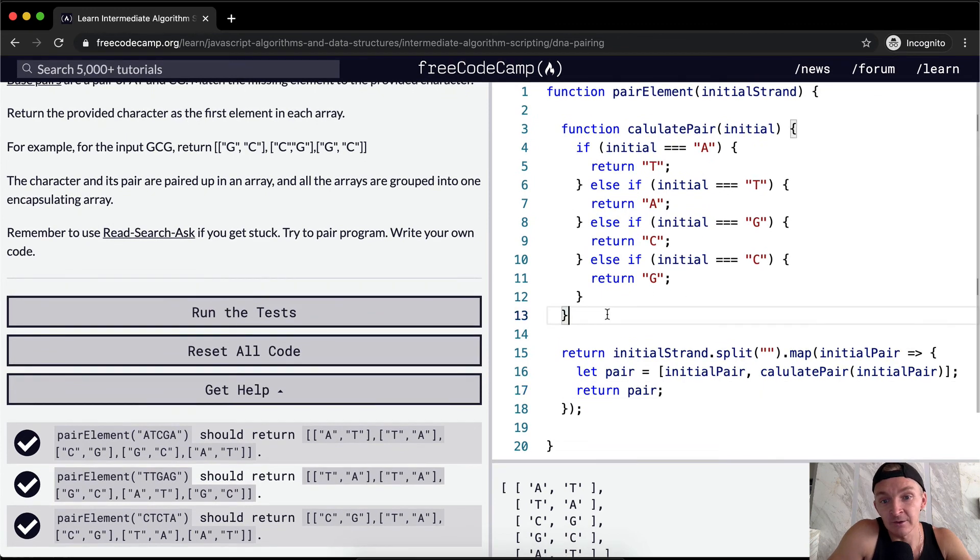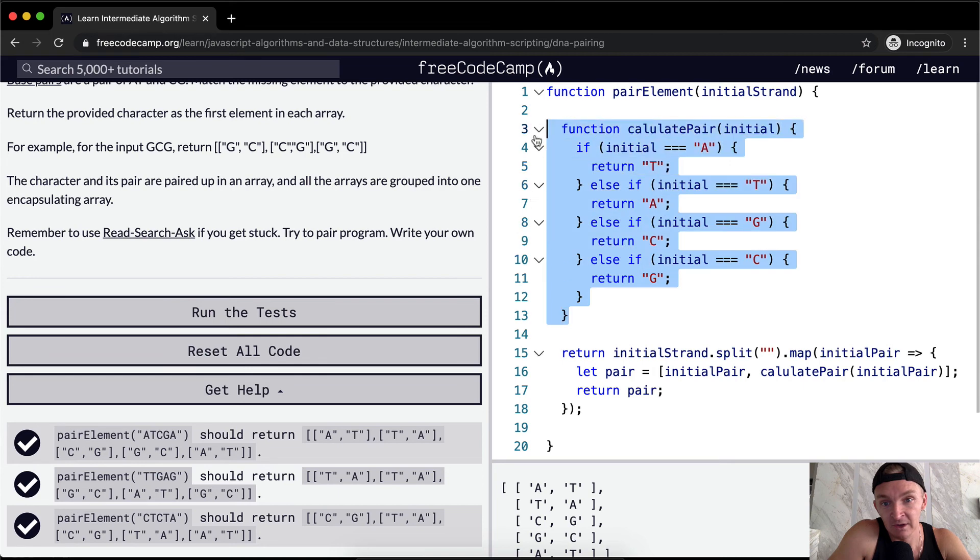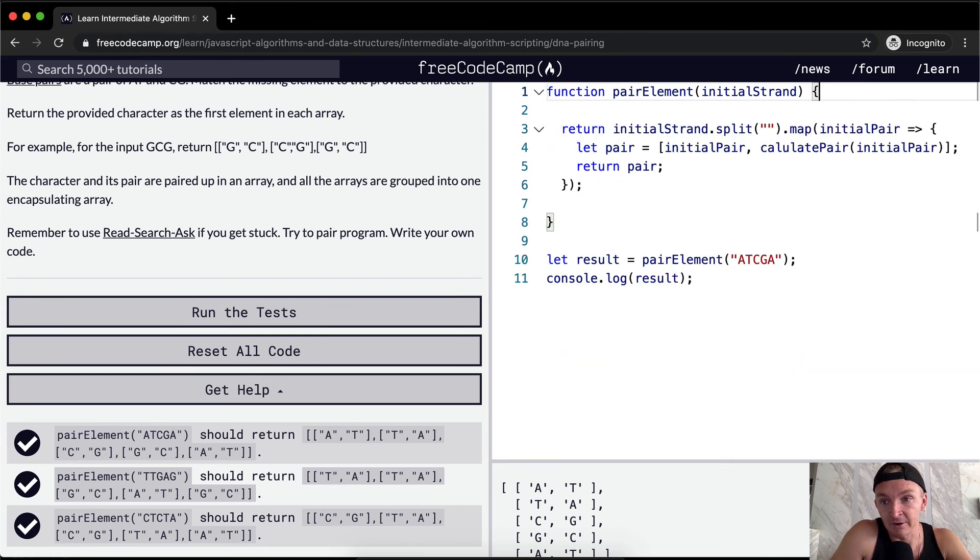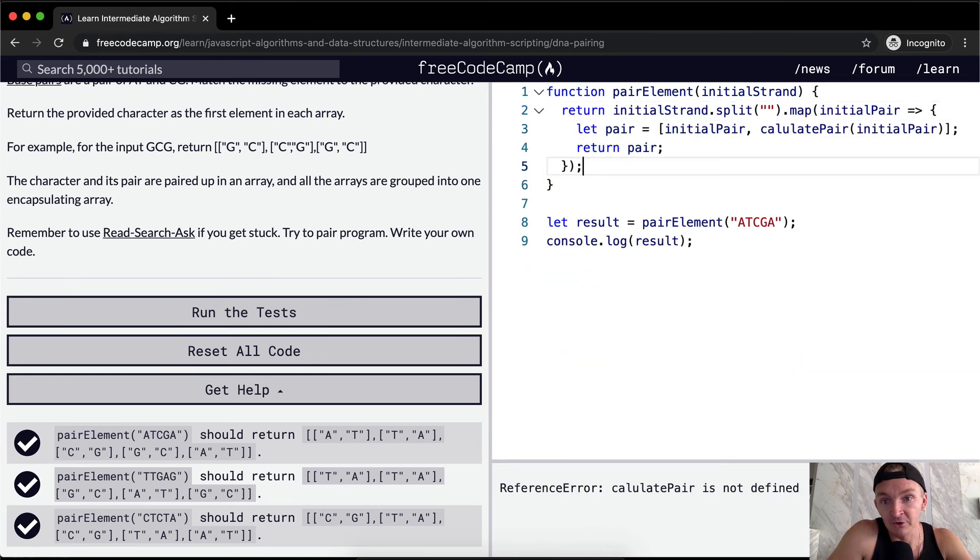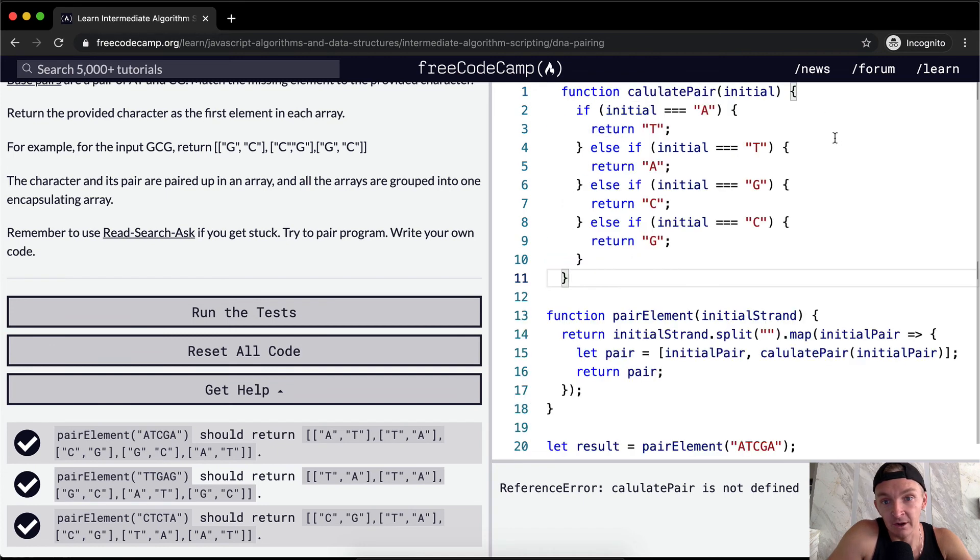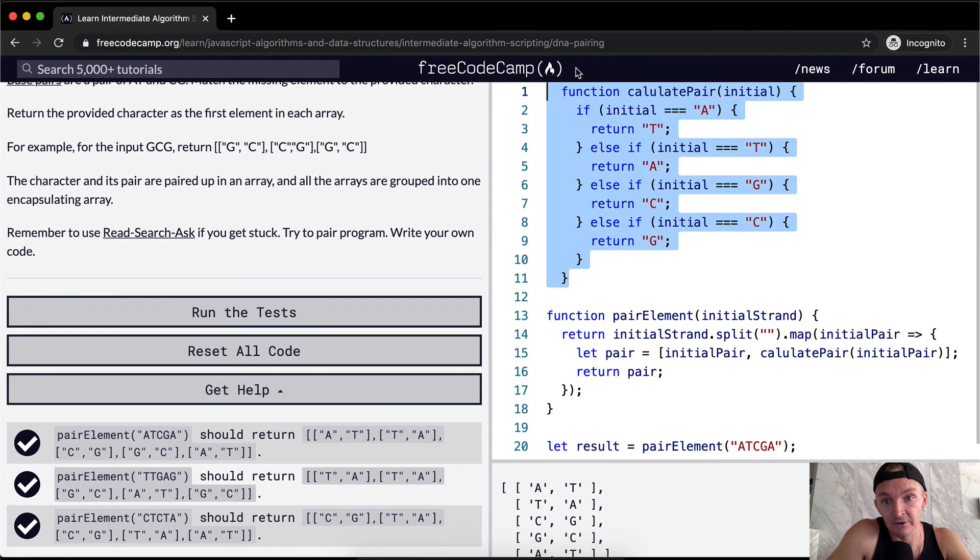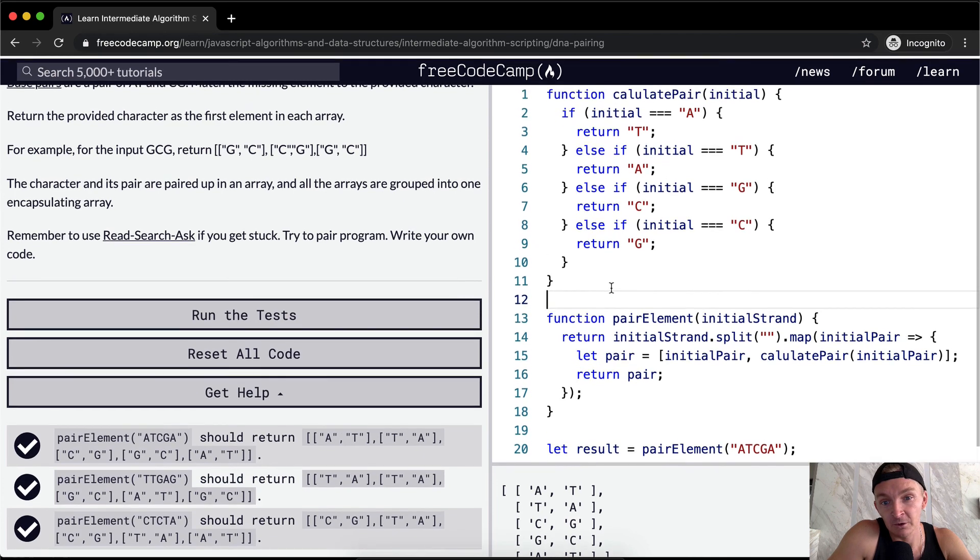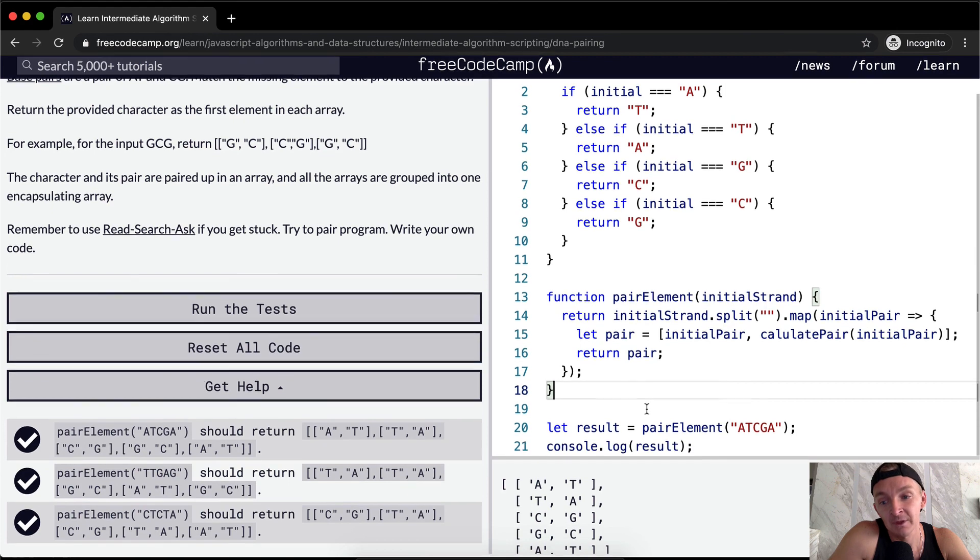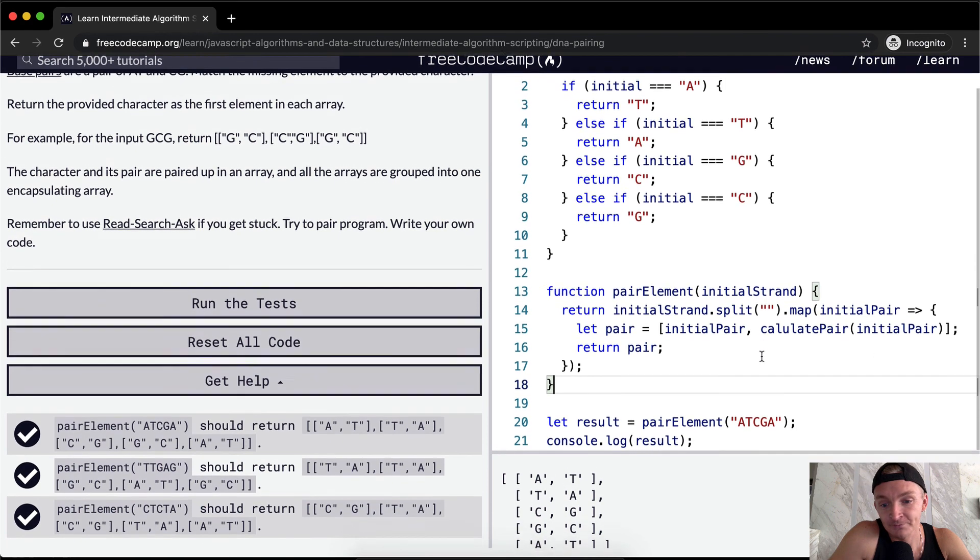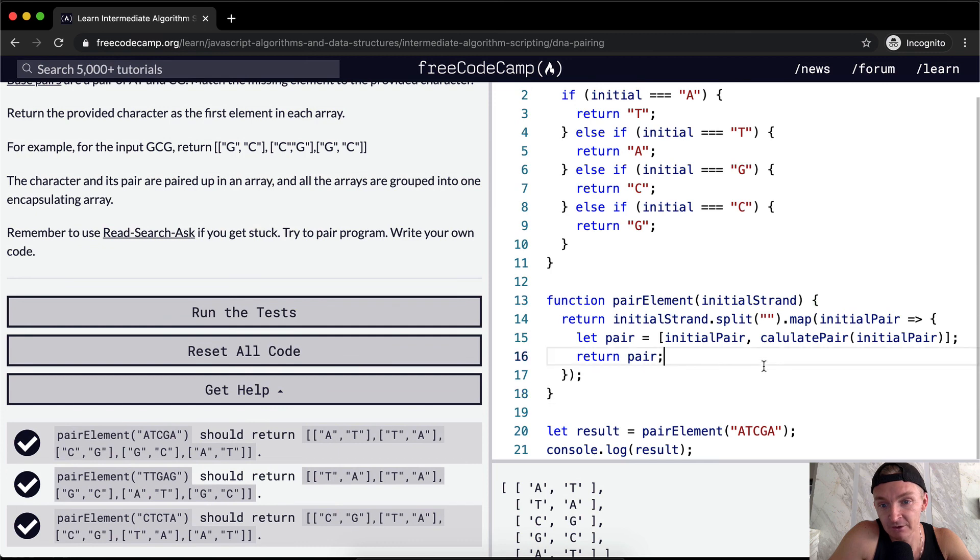I think that it makes sense to have this function outside of the pair elements function, because we could use it perhaps later in our program. This pair elements function should just pair the elements. We could have calculate the pair outside of that function and it would still work. But then this would be able to be utilized later in the program. Yeah, outside of that, I'm not really sure how else we could refactor this.